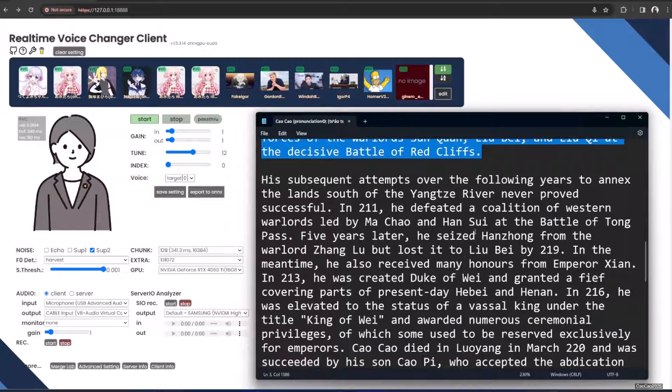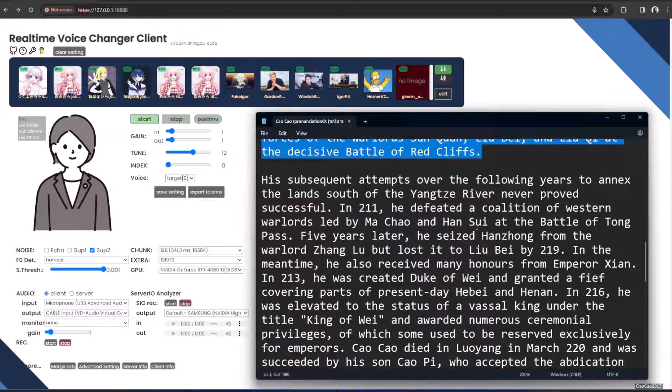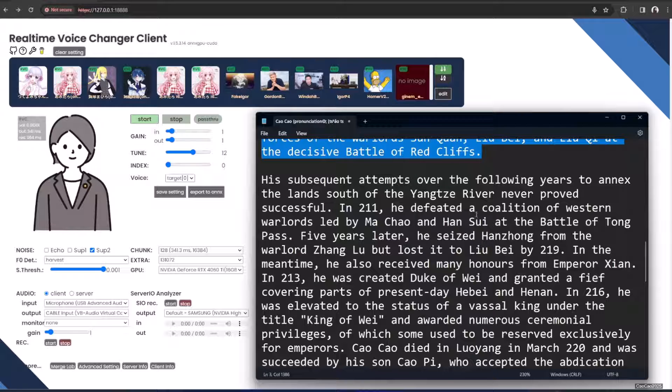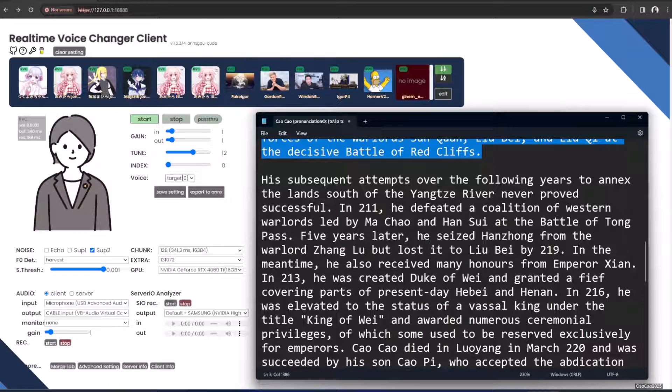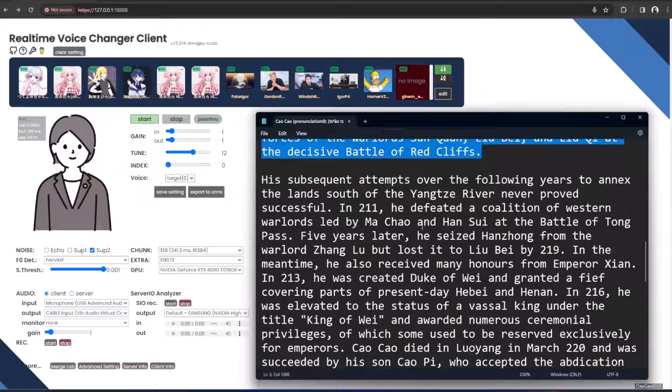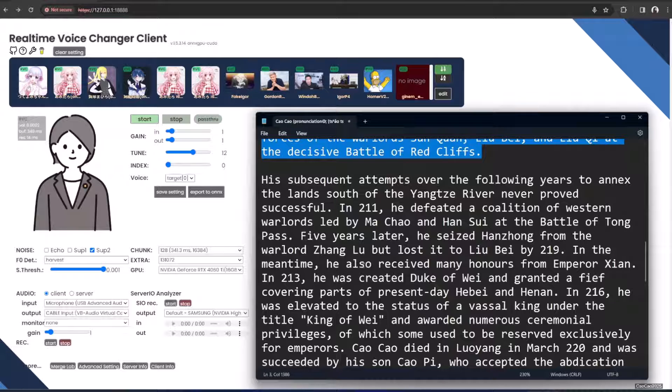His subsequent attempts over the following years to annex the land south of the Yangtze River never proved successful. In 211, he defeated a coalition of western warlords led by Ma Chao and Han Sui at the Battle of Tong Pass. Five years later, he seized Hanzhong from the warlord Zhang Lu but lost it to Liu Bei by 219.